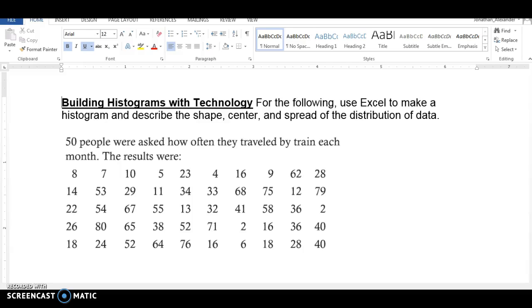This is Mr. Alexander and I want to show you today how to make histograms using Microsoft Excel version 2013. I'm going to use this example that I have pulled up here on my screen. It says 50 people were asked how often they traveled by train each month. The results were the following numbers.